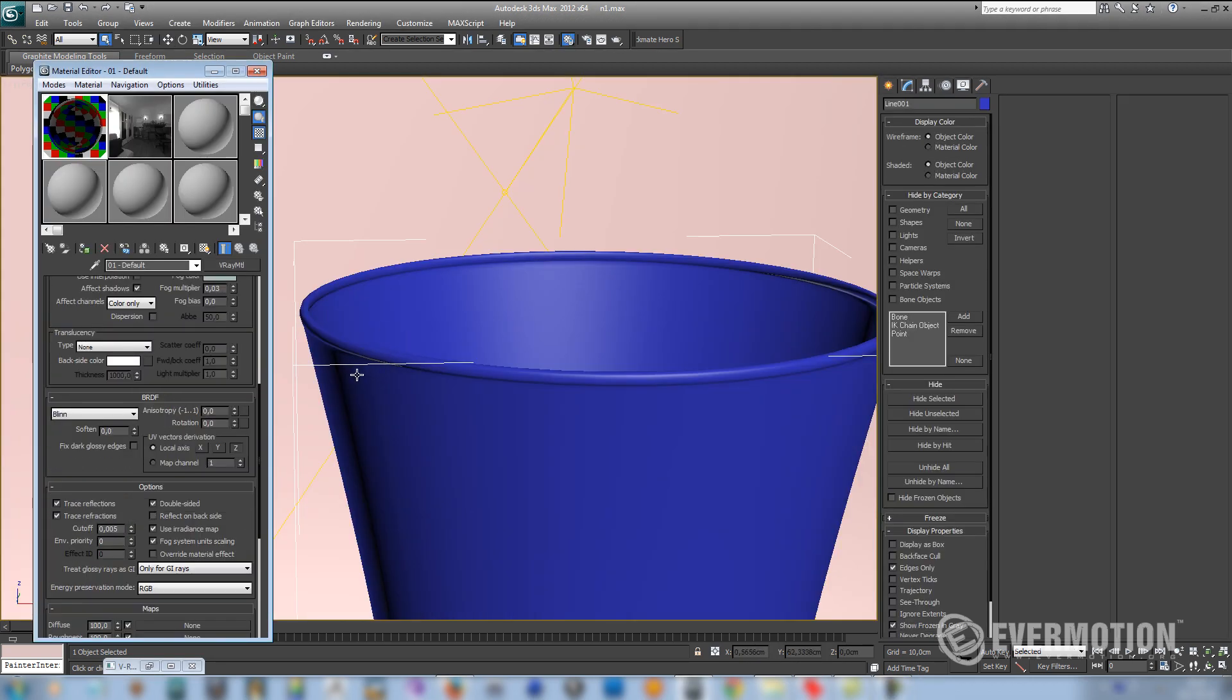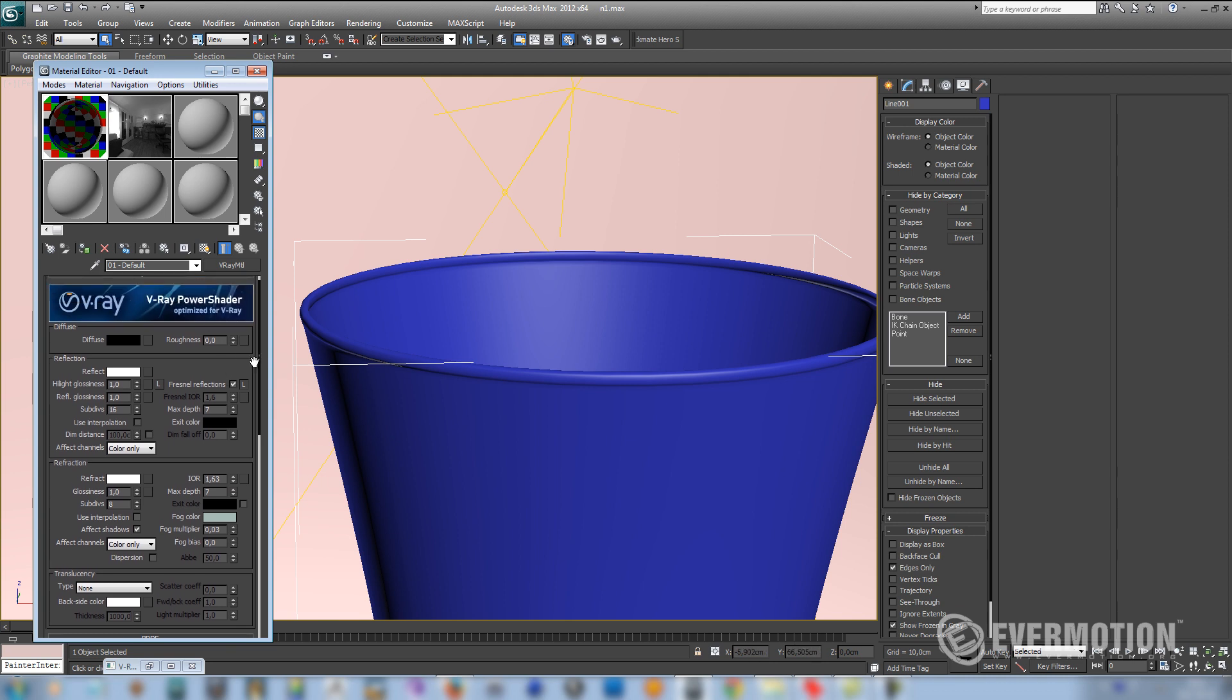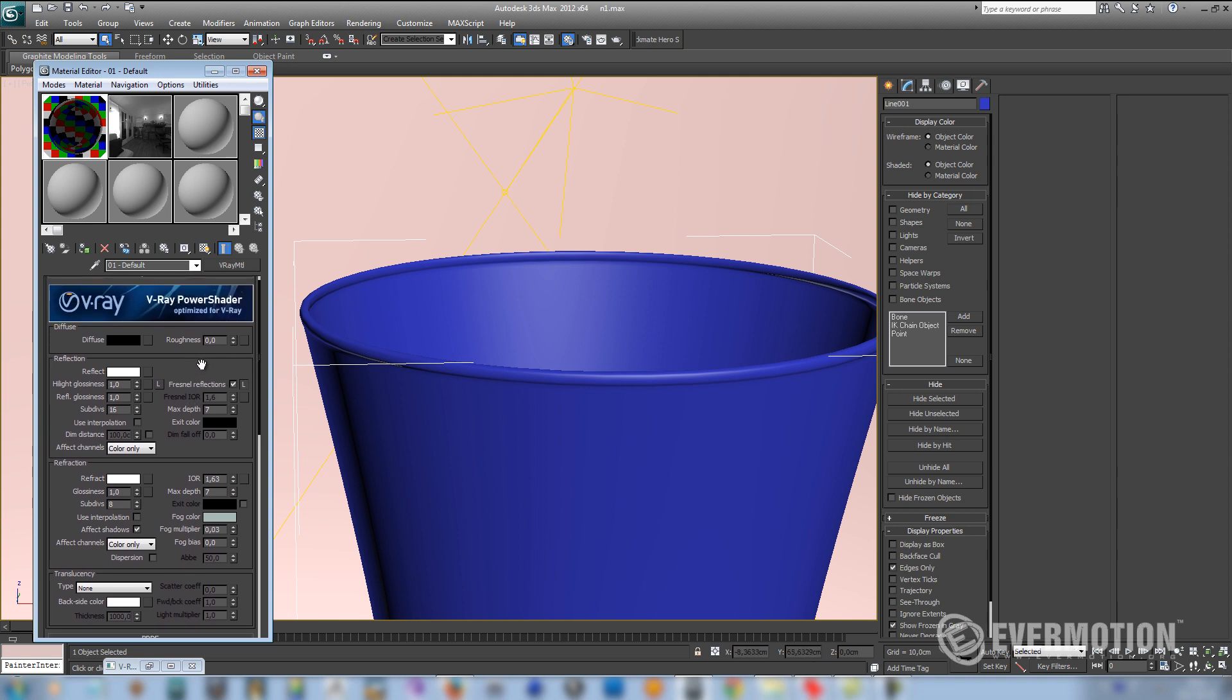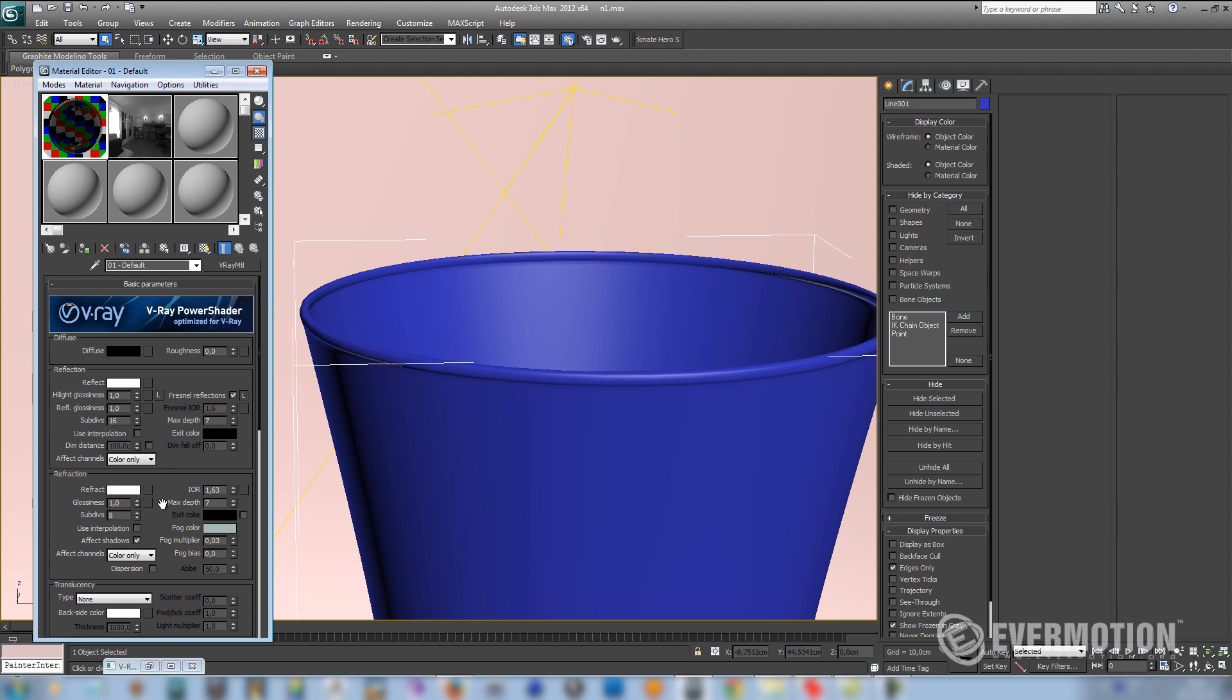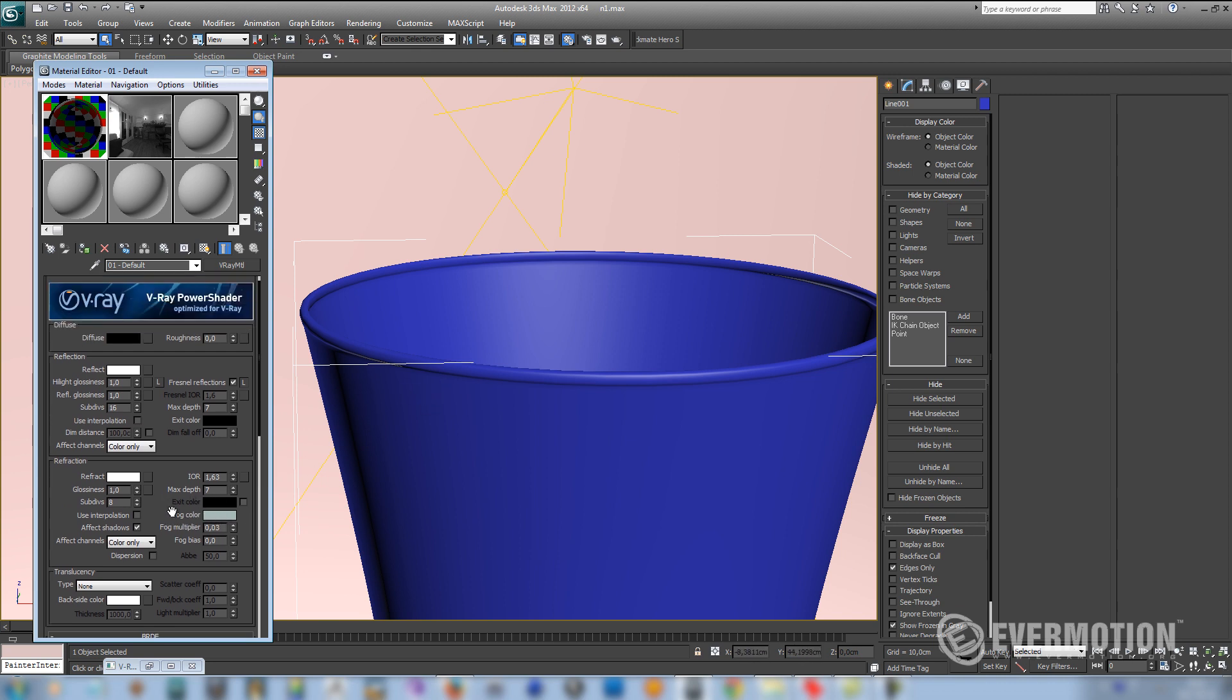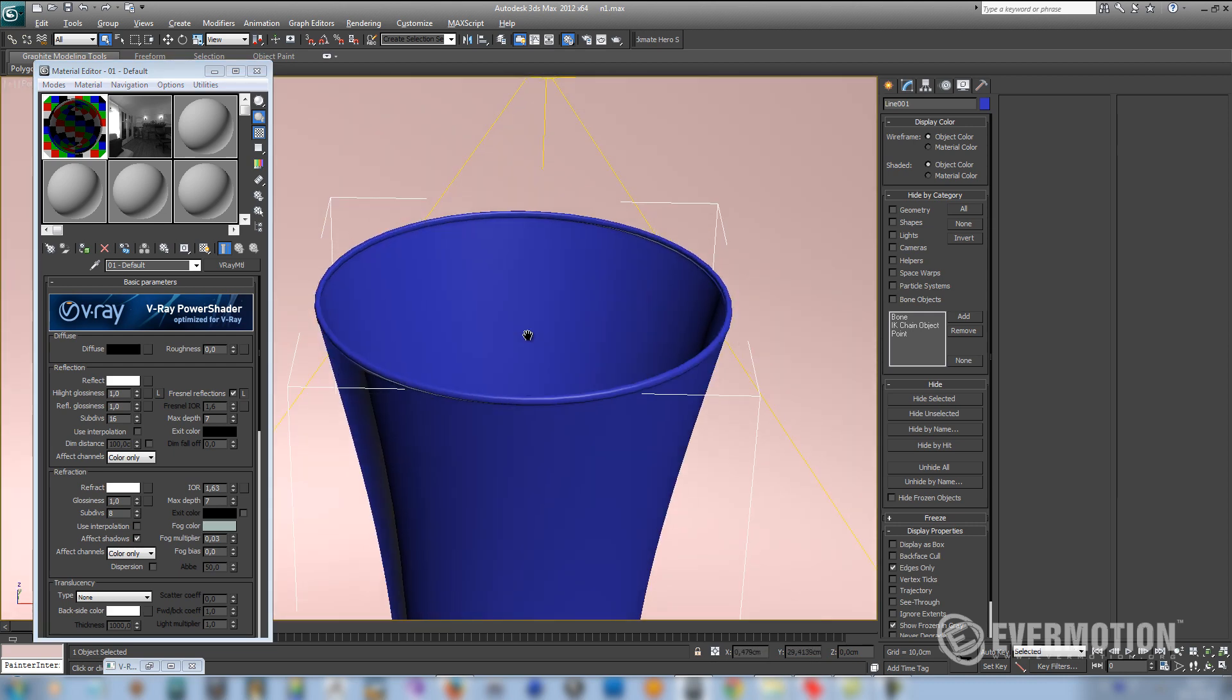So first of all, let's look at our glass shader. It really is a very basic shader that is usually used in the scenes. So it has IOR set to glass, 1.63. I increased depth to 7 from 5. And it has reflect and refract set to white. And also a little bit of fog color. So there is nothing really special going on here.